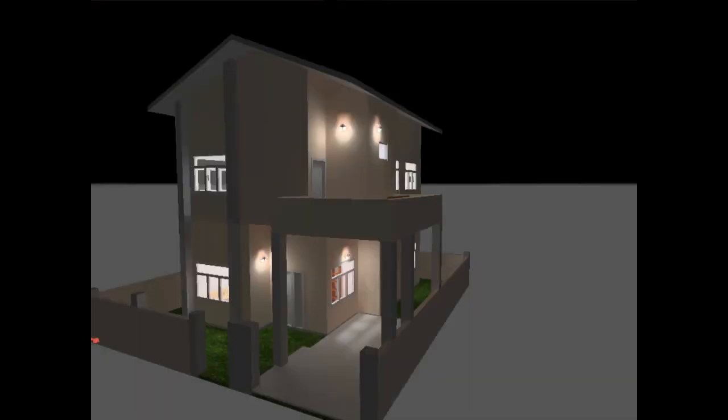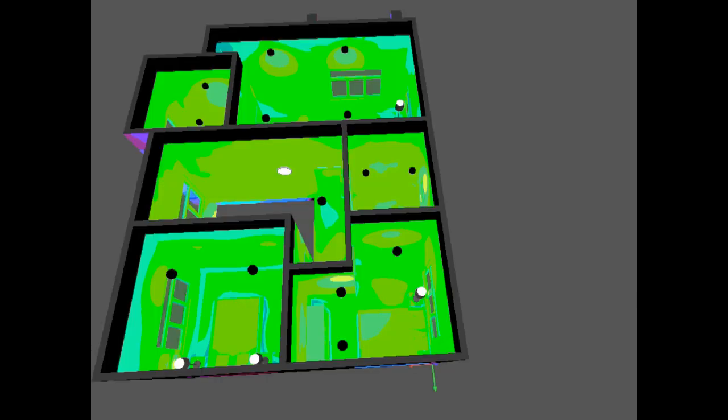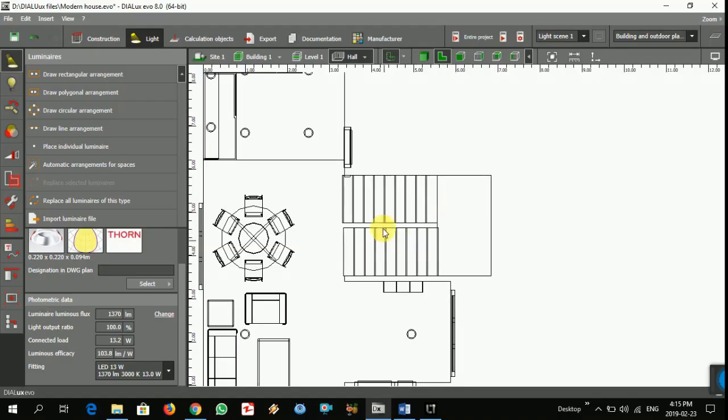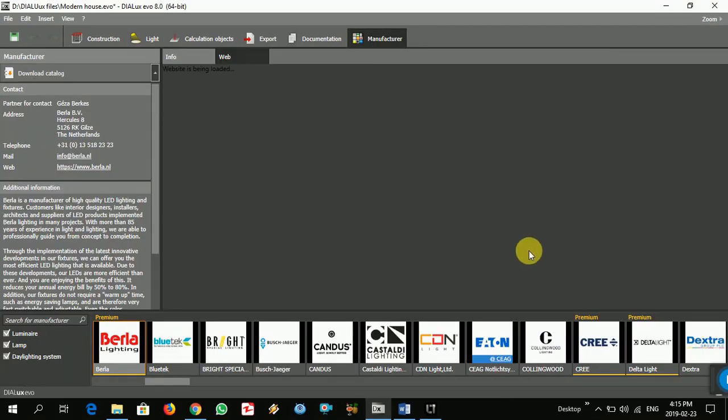Welcome to part 8. In this part I'm going to do lighting for the stair and the second floor. First I'm going to choose the light, go to manufacturer.